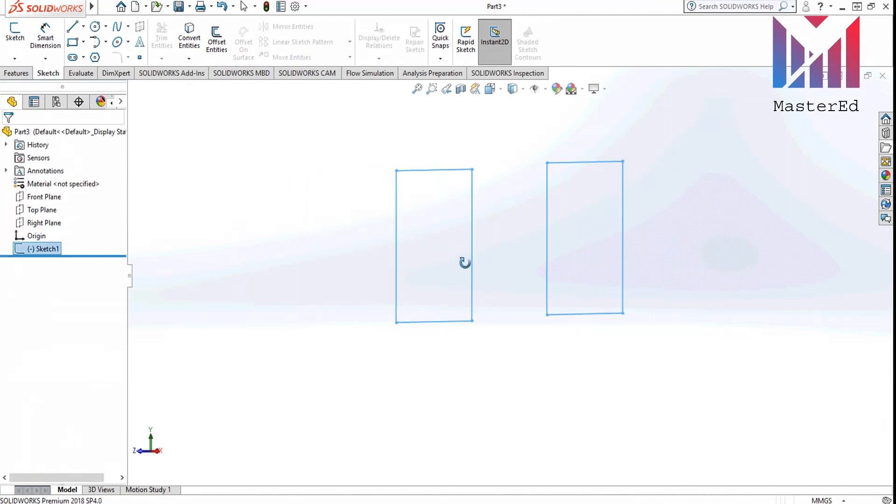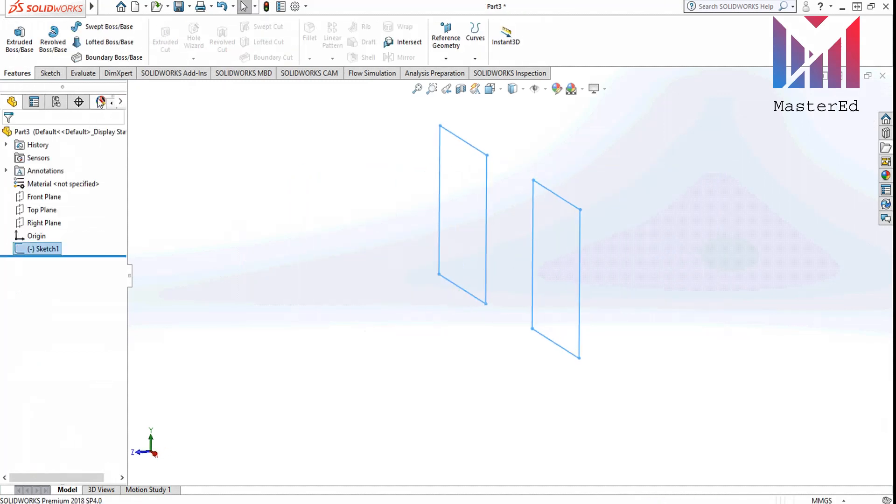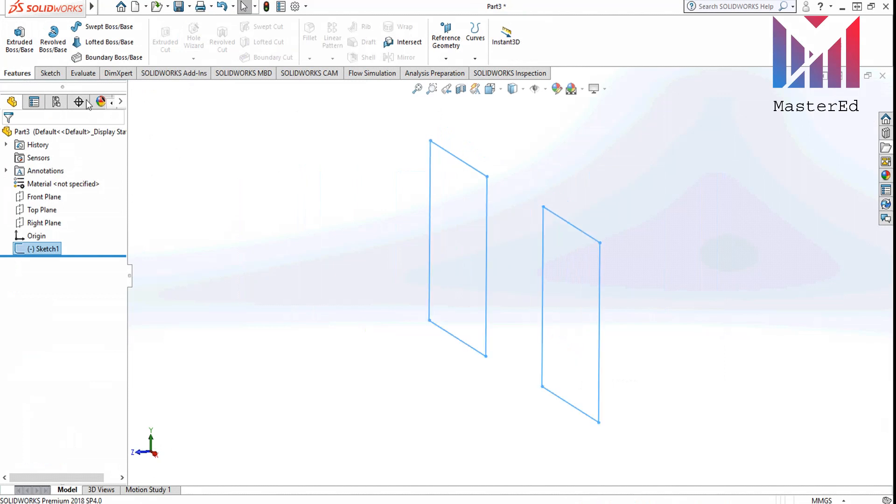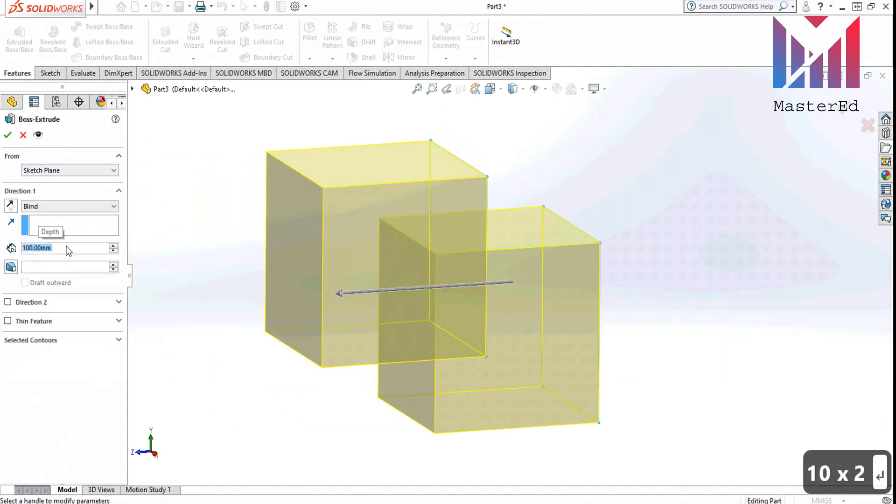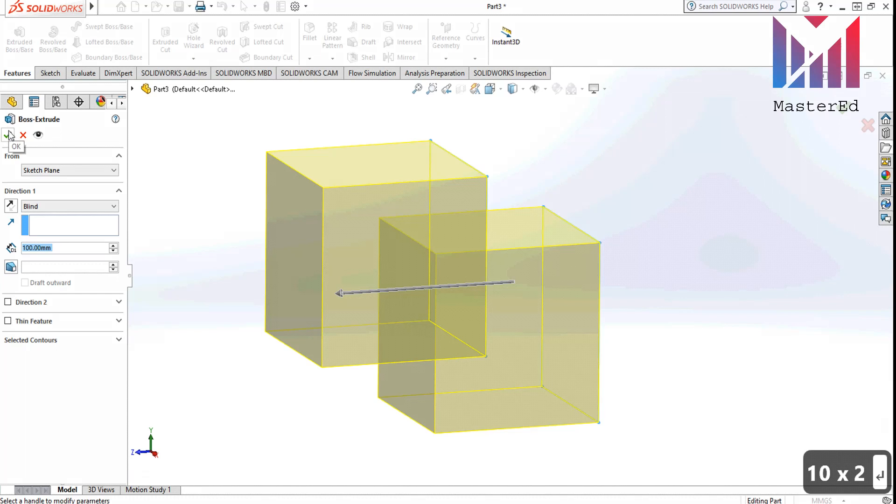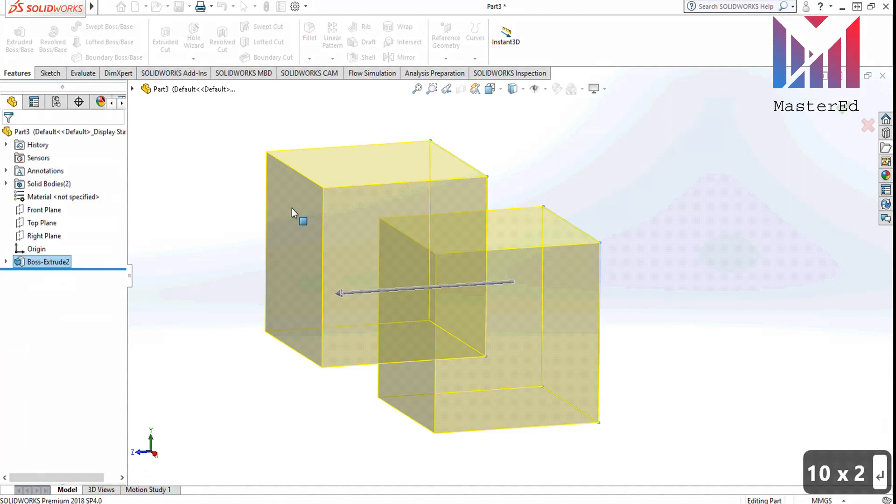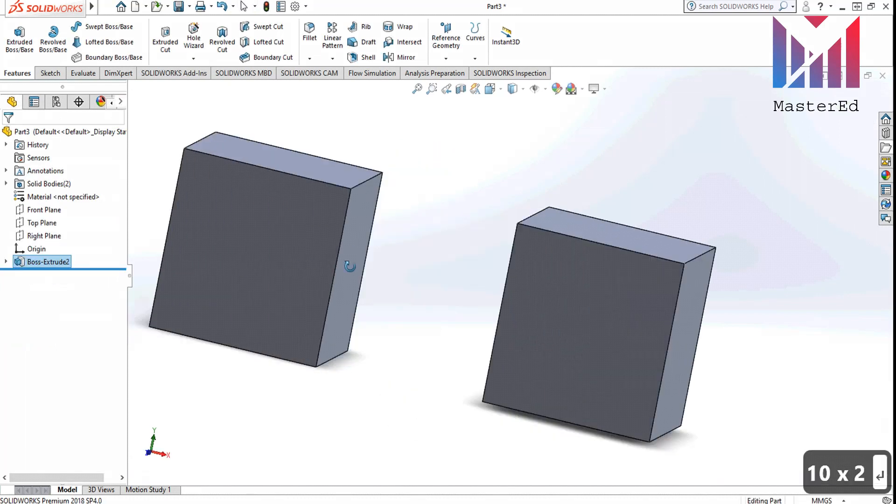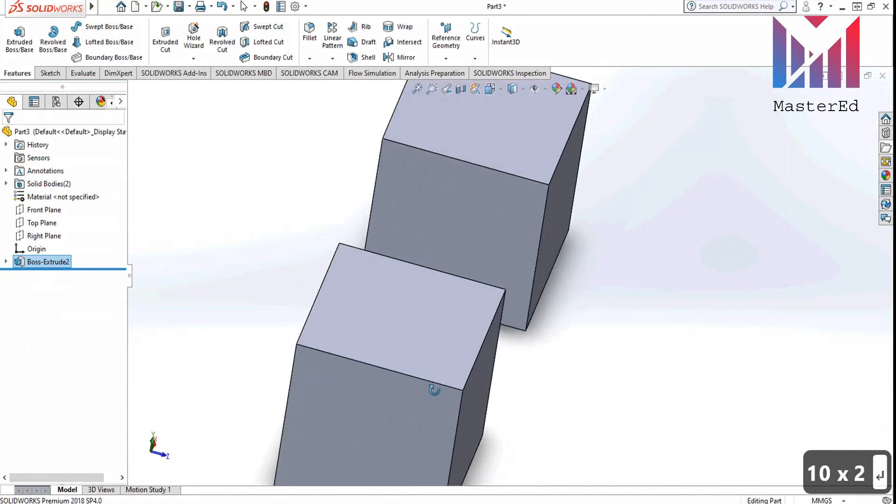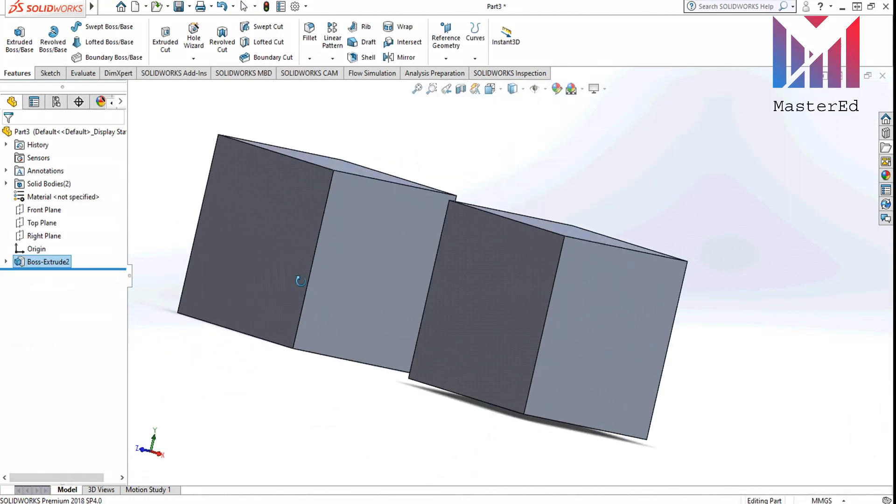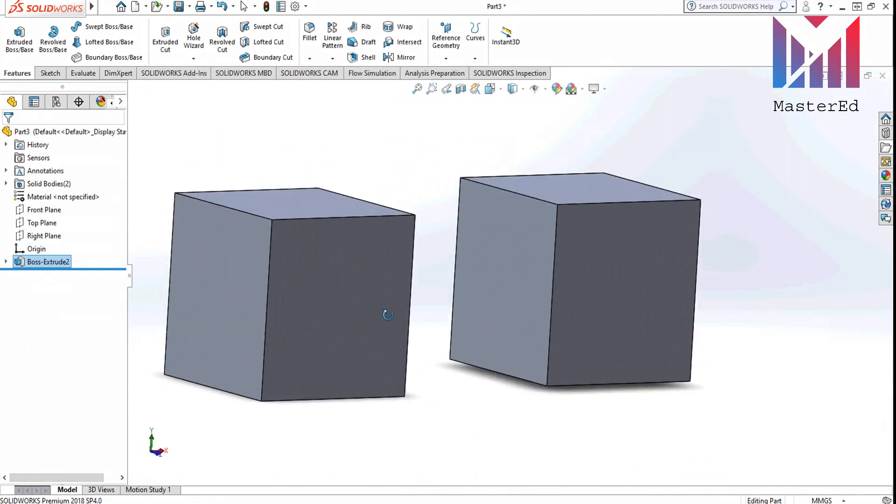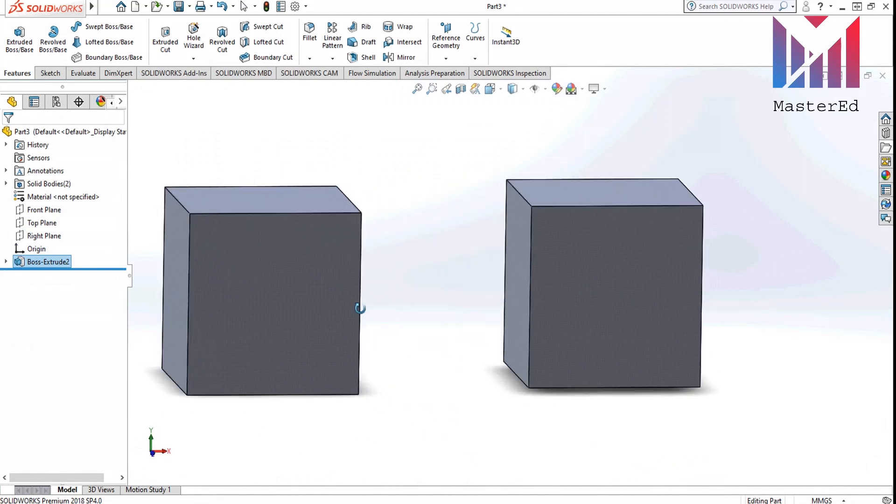And finally we click on extrude from the features tab and type 100 millimeters in the Z direction. So this is how we got the two identical cubes in SOLIDWORKS.